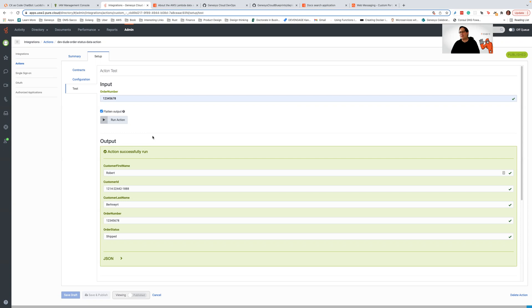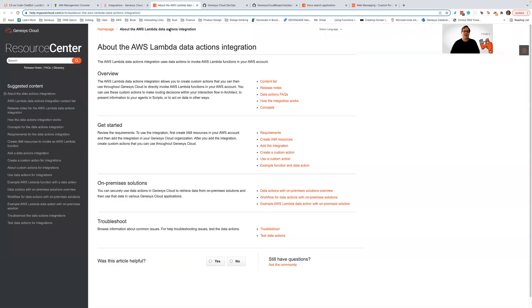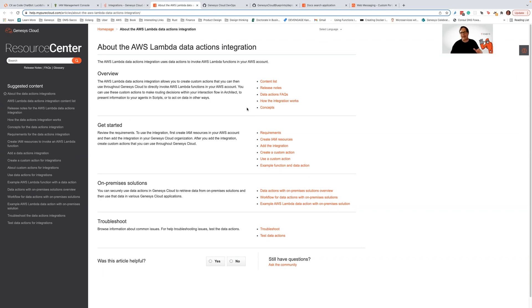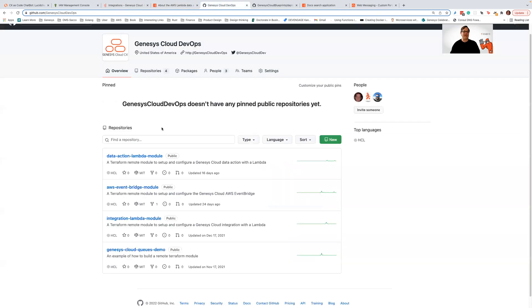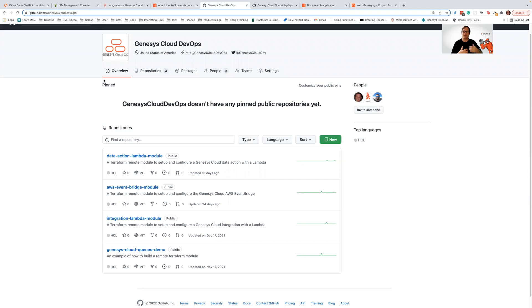I want to end this dev drop with just a couple of resources that we have out here that might be interesting around data actions and Lambdas. First of all, you can always go out to help.genesyscloud and just look up data action integrations or data action Lambdas. And you can see our documentation on data actions and how to set up a Lambda. It's pretty good. The second thing is I would really, if you guys are Terraform users or looking at CX as code, I would look at our github.com Genesis Cloud DevOps environment.